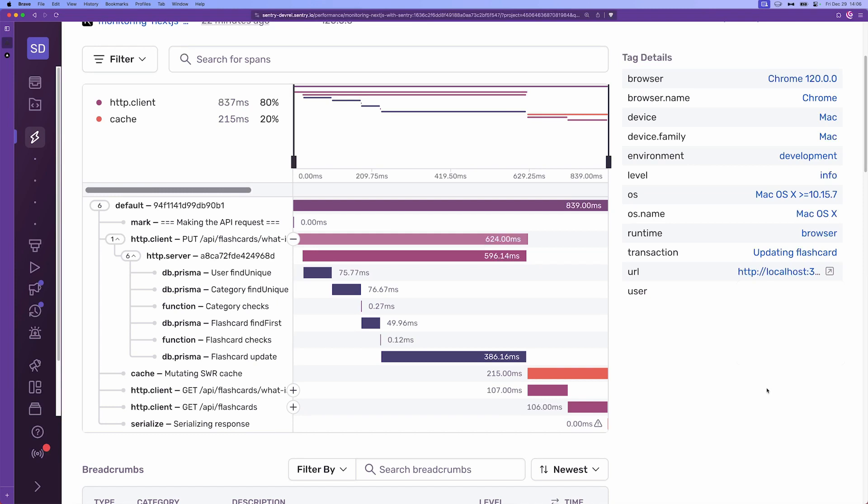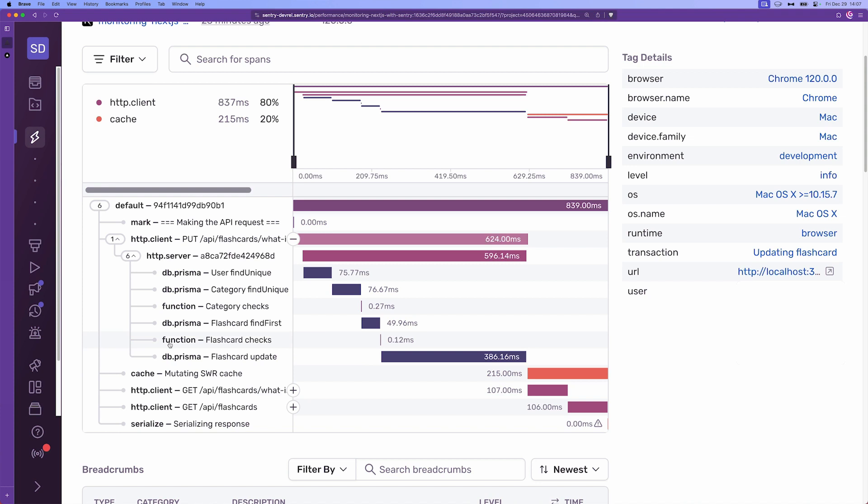So this is a standard trace view of an update flashcards operation. As we can see from the chart itself, we have a lot of different operations, for example db.prisma user find unique or http.client put on a specific endpoint or a simple function or even a cache mutating swcache. Each of these things are called spans and spans are basically the smallest unit of work. So in some way tracing using spans as a tool tries to replicate how our console log messages look like or the structure of our project.